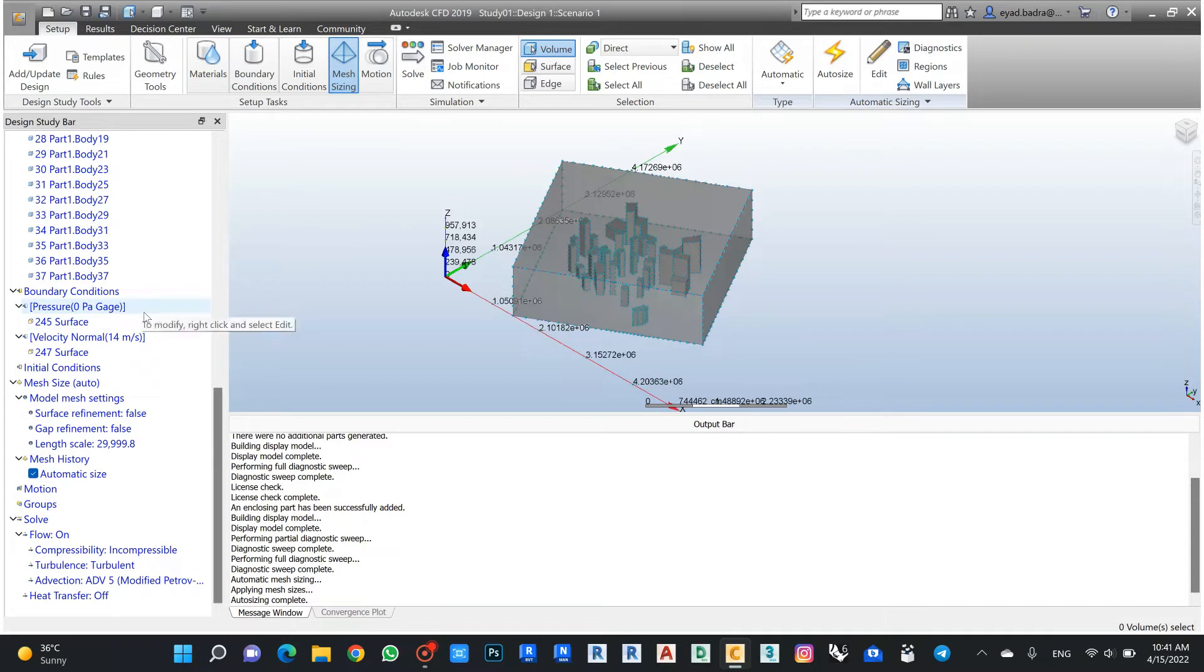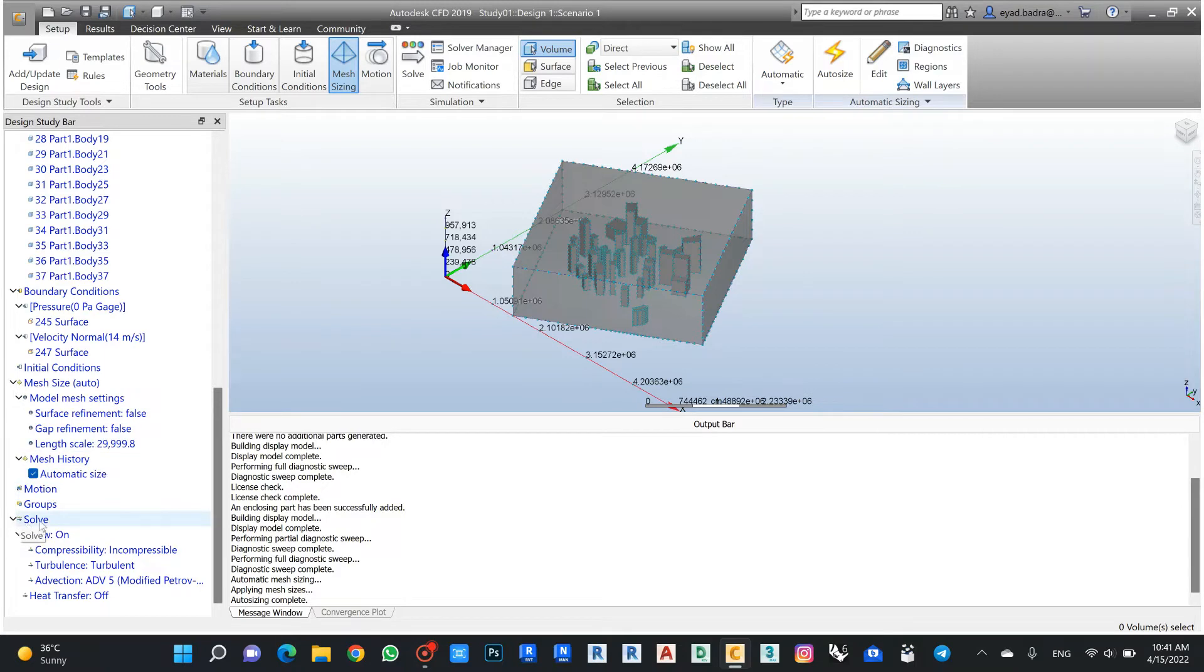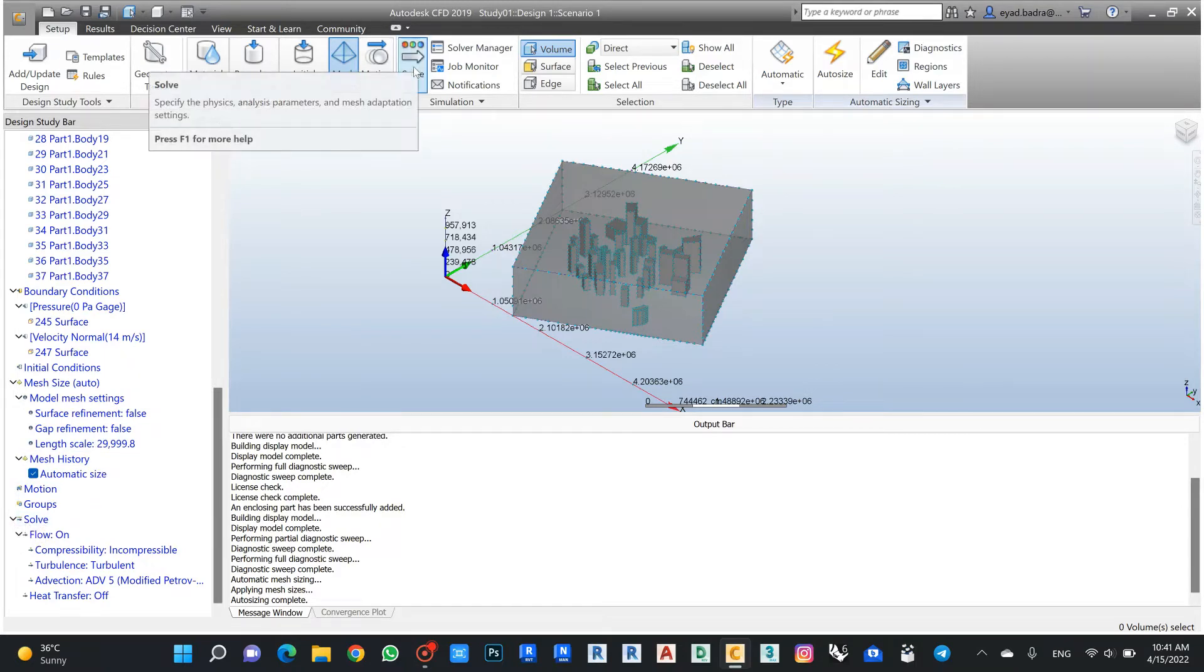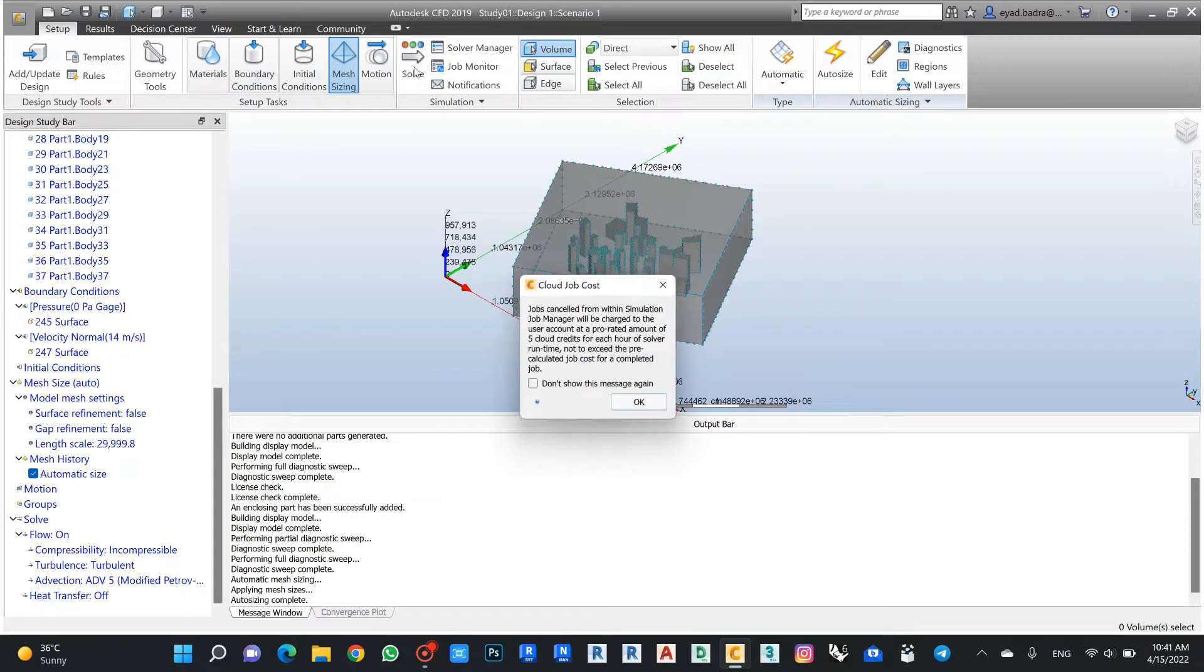After finish, now I can start to solve my project. I can click from here or from this side, so I click solve.